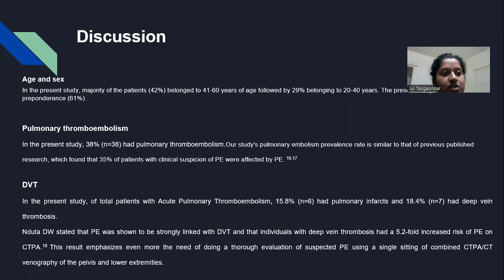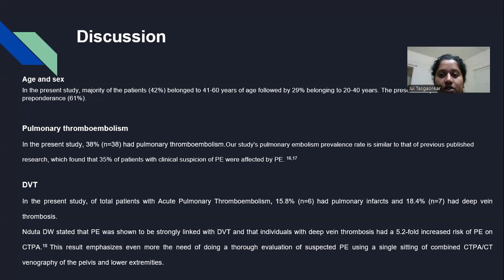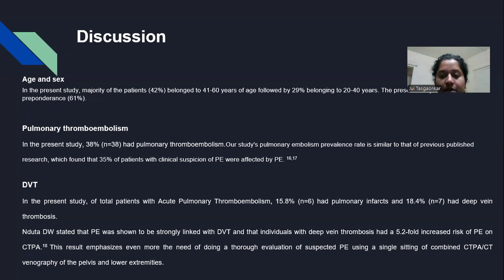In the present study, the majority of patients — 42% — belonged to the 41–60 years age group, followed by 29% belonging to the 20–40 years age group. Regarding pulmonary thromboembolism, 38% of patients had pulmonary thromboembolism, and our study's PE prevalence rate is similar to that of previous published research, which found 35% of patients with clinical suspicion of PE were affected.